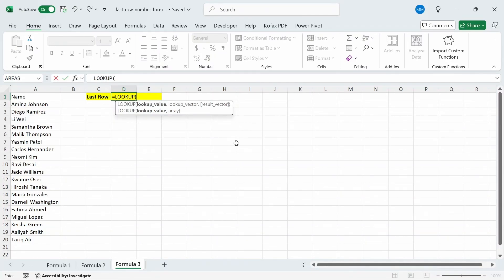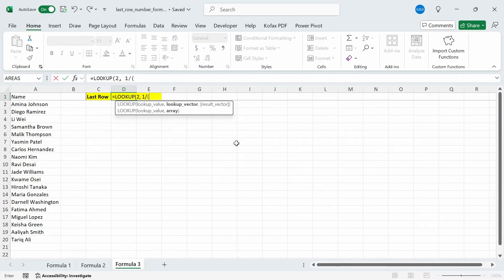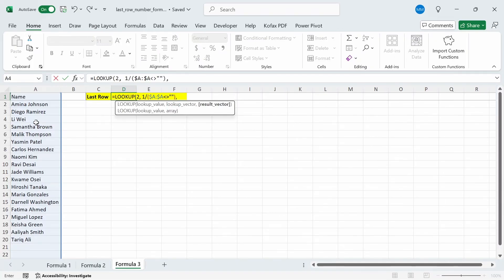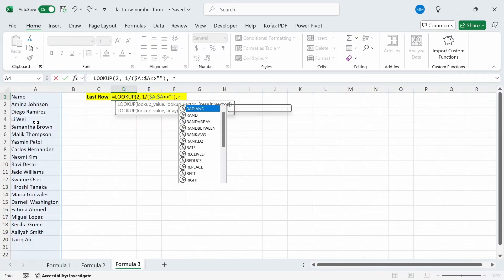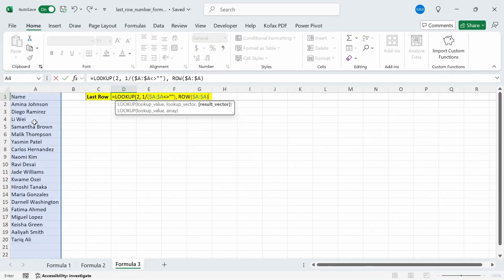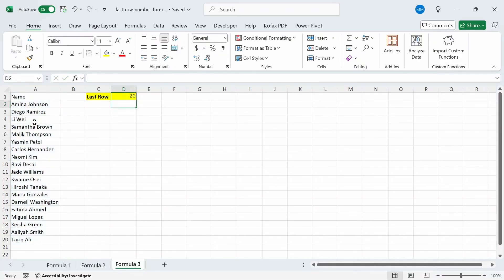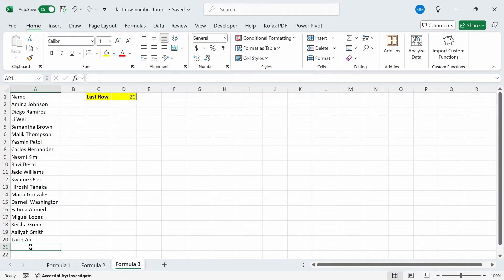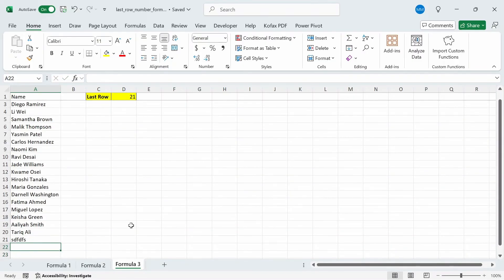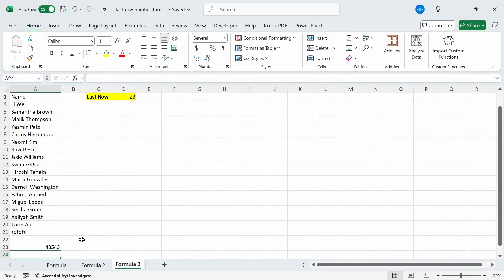So for the lookup value, I'm going to put in the number 2, comma. The lookup vector will be 1 divided by, open parentheses, all of column A in a fixed position, not equals to nothing, and then close this out, and comma. And then the result vector will be the row of column A. And I'll just freeze the cell references, close this out, and close the lookup function out. Press enter. And we get back the row number of 20. So once again, if I put in a random value here, we should get back row 21, which we do. If I skip row 22 and put something in row 23 instead, we get back row 23, which is correct.